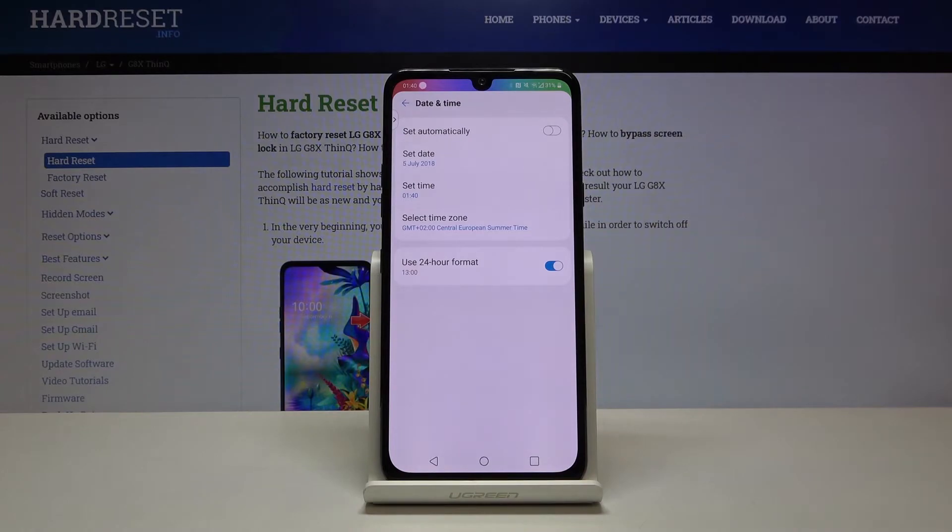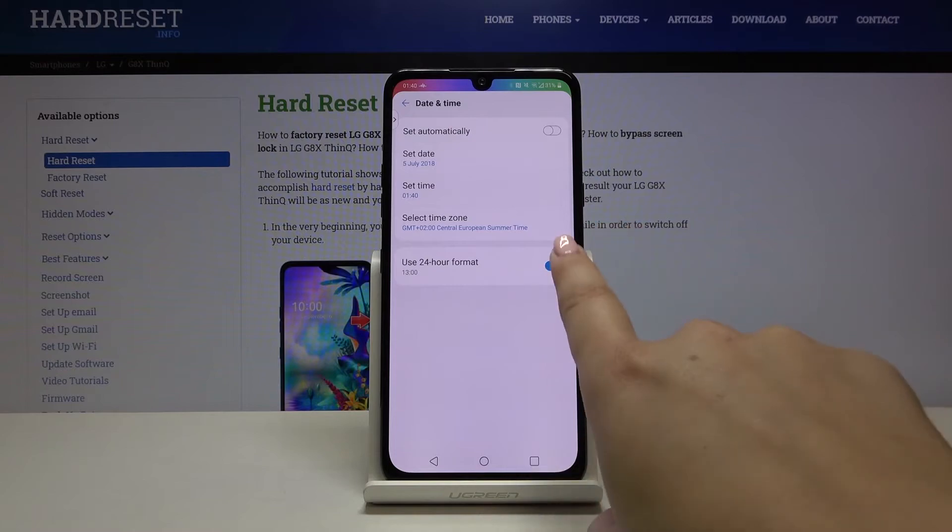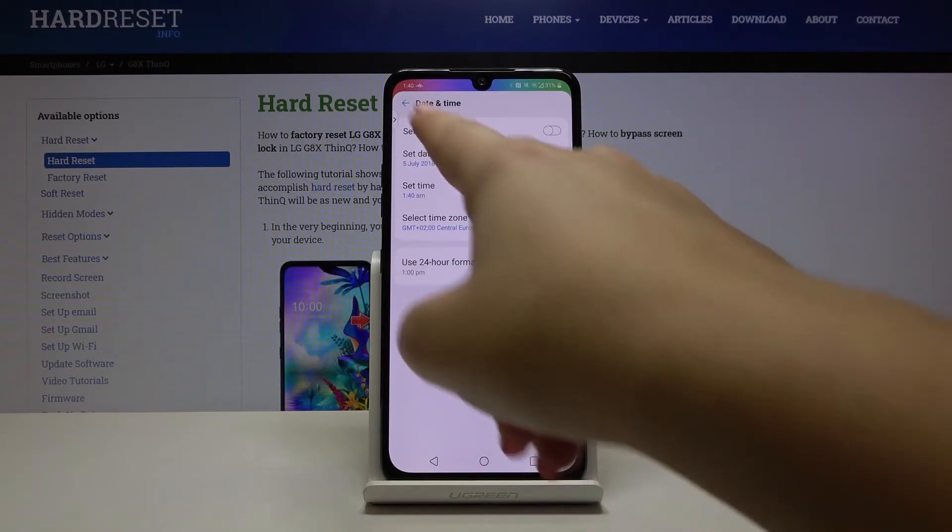If we want, now we are using the 24-hour format, but if we want we can use 12-hour format just by tapping on this switcher and it immediately changes.